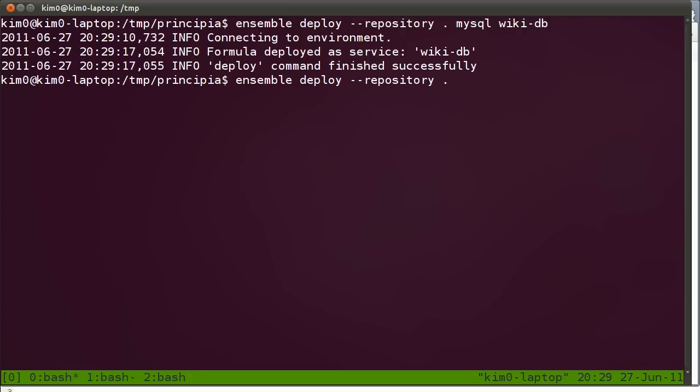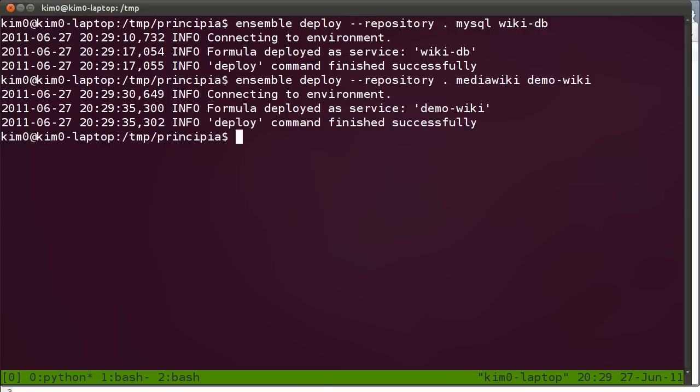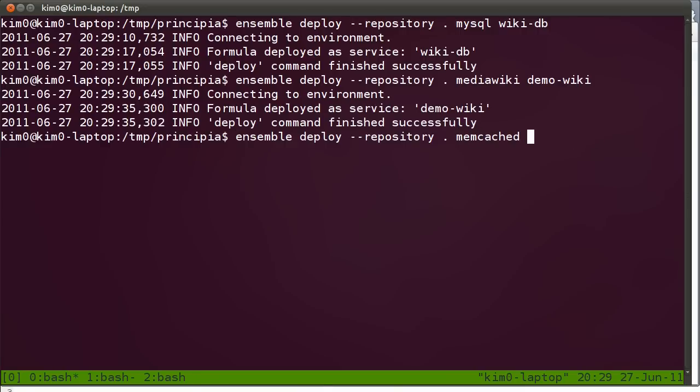So I can deploy the other services as well. I'm going to deploy MediaWiki, and I'm going to call it demo-wiki. Let's also deploy the memcached, and let's call it wiki-cache.